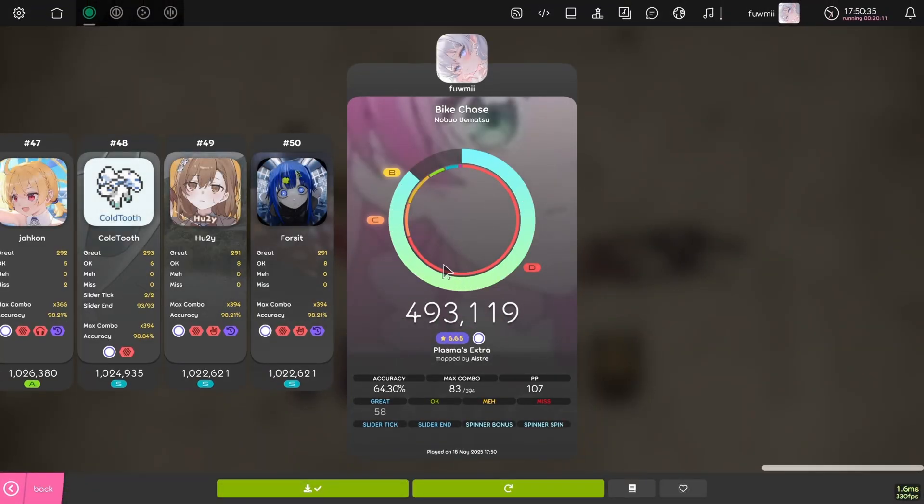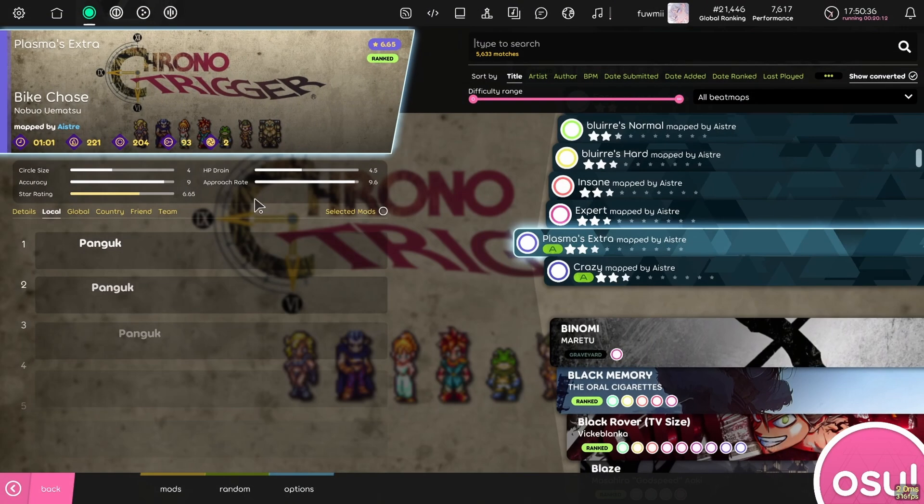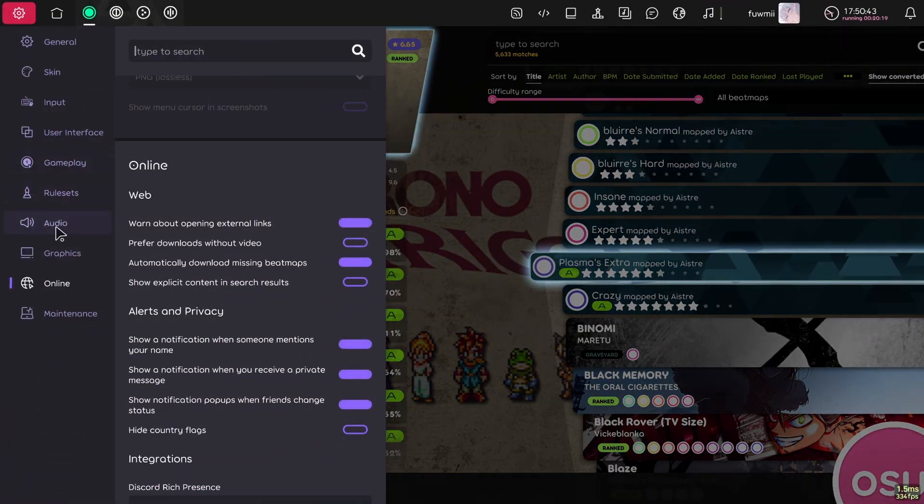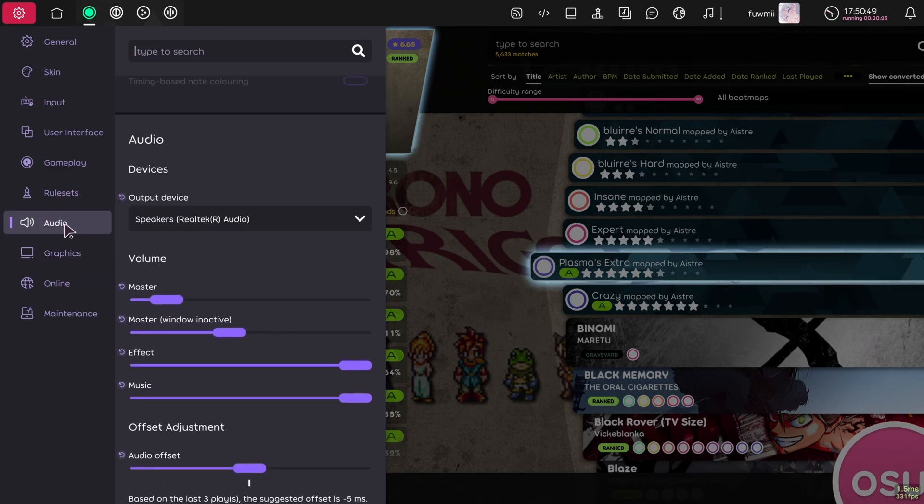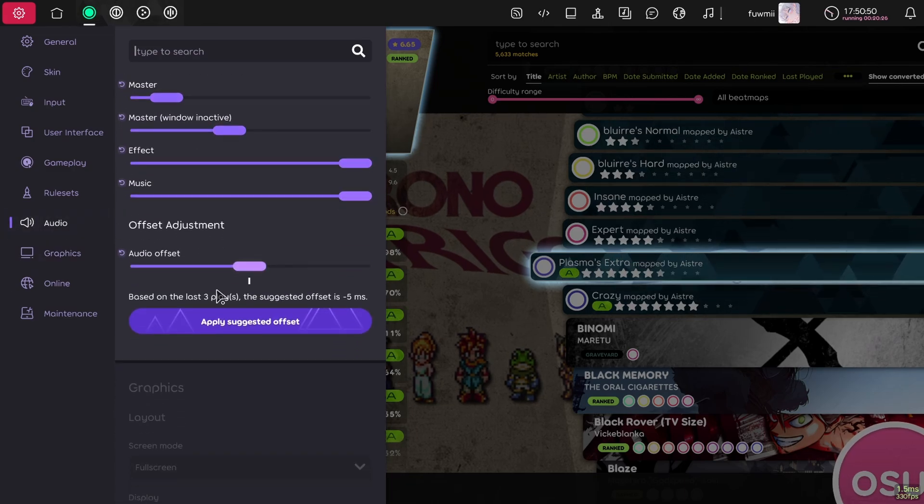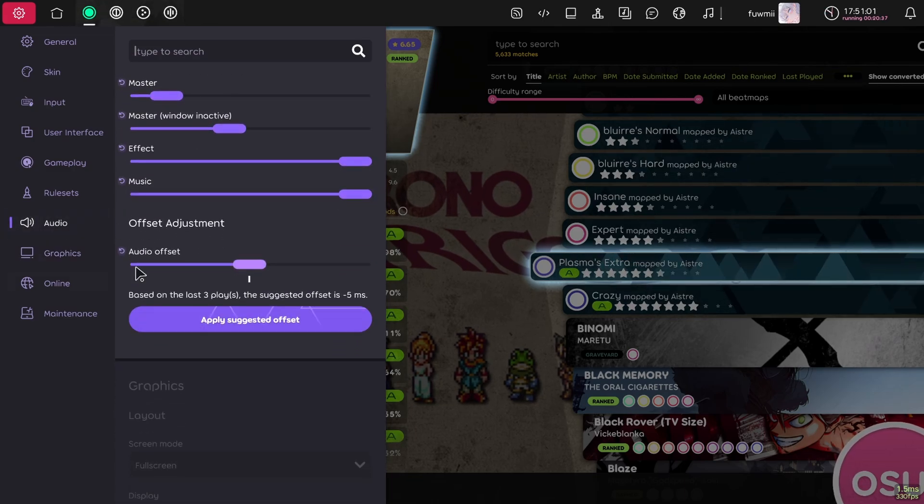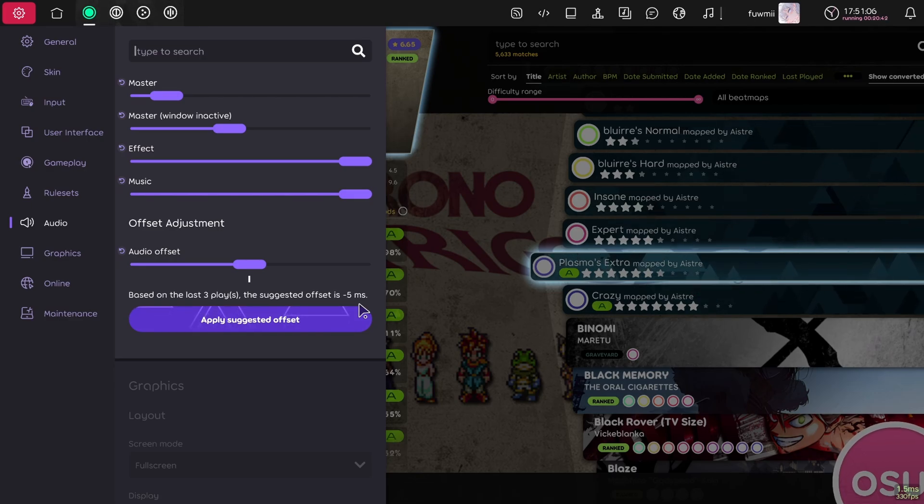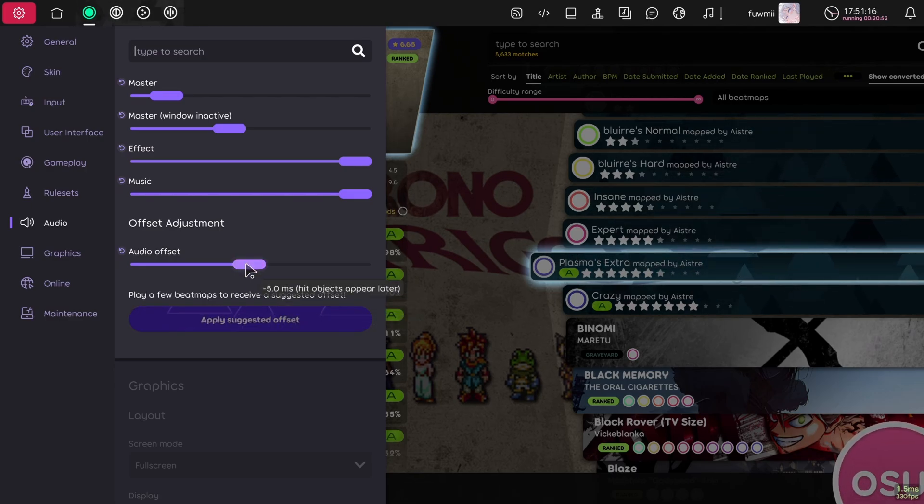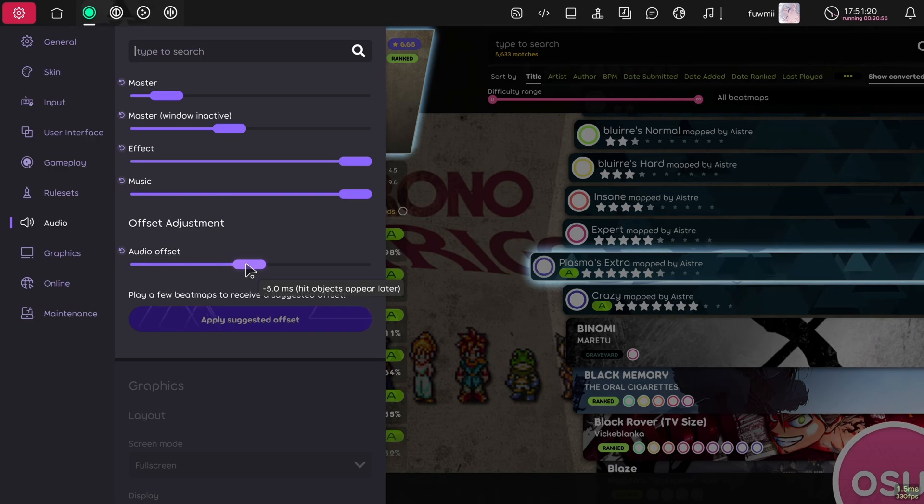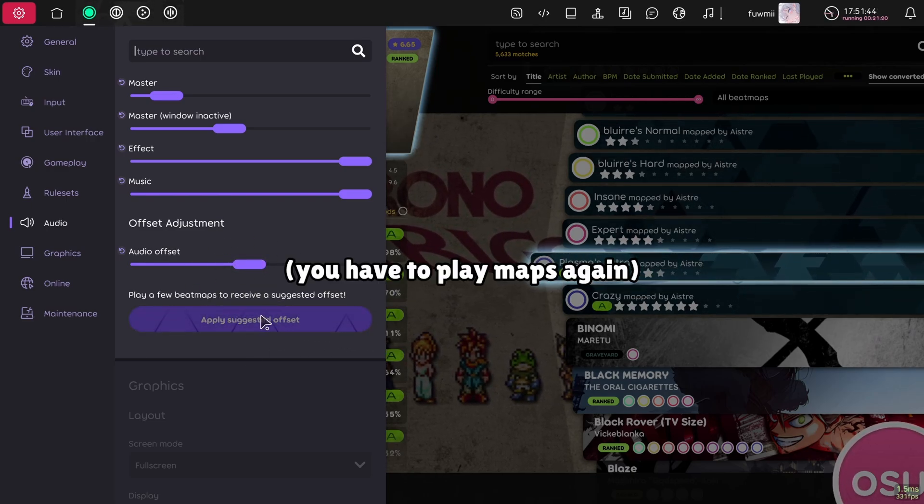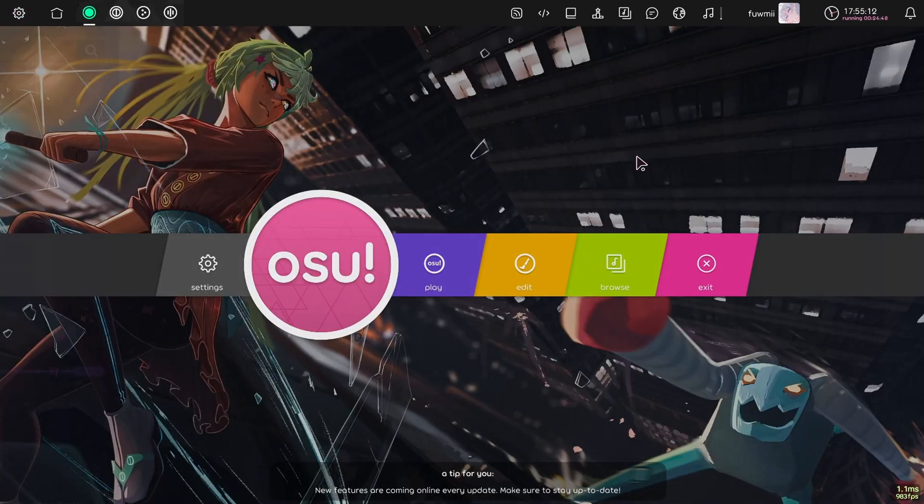Now that we've played a few maps, we can now go over to the audio settings and go over to audio offset. So based on the last few plays, it will suggest you an offset that may or may not be correct. Now my offset was obviously already curated because I play laser, but after applying this and you're still struggling, you can always come back to do it again.